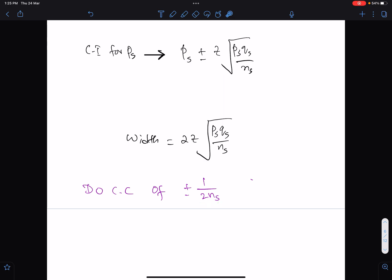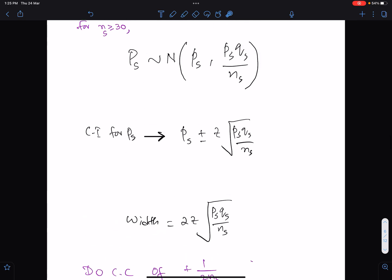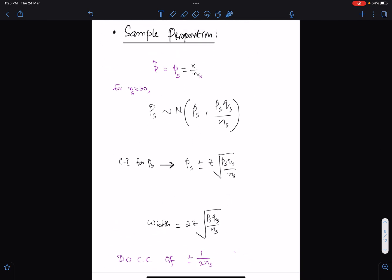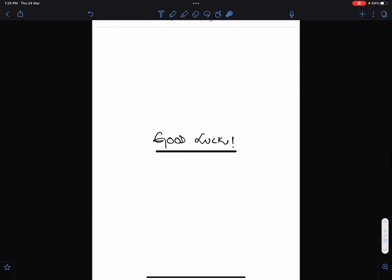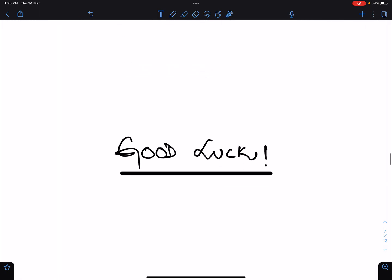I discuss this in detail in my sampling lecture. I hope this lecture will help you to summarize the sample statistics of sampling. Good luck and Allah Hafiz.